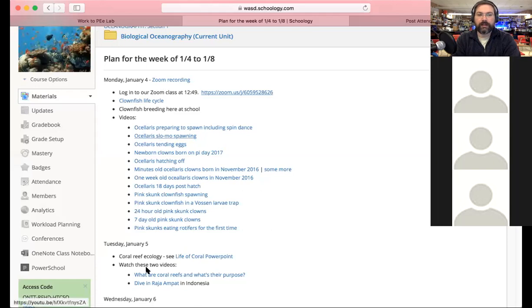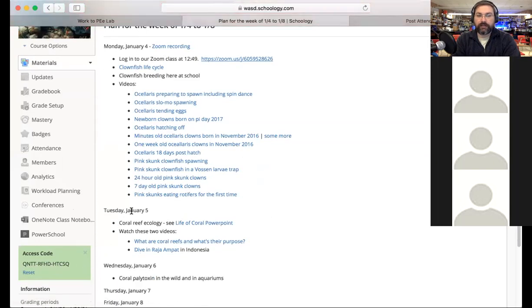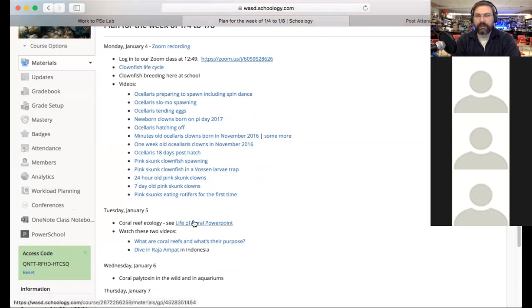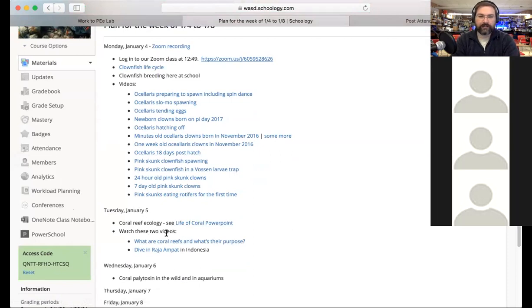So in the plan for the week, for today, Tuesday January 5th, there's that PowerPoint that says the life of coral. I'm going to go through some of that today. It also says watch these two videos. Normally if we're live in class I would show these videos, but the video just doesn't look good coming through Zoom.